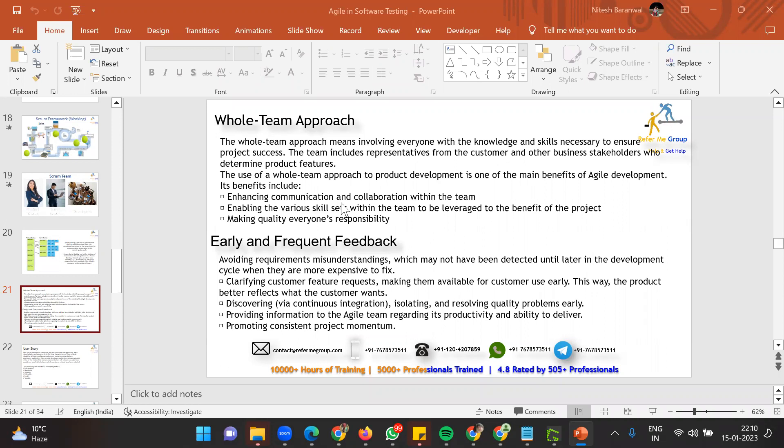The whole team approach ensures no single dependency and makes quality everyone's responsibility — not just the testers. If the product owner doesn't write acceptance criteria correctly, you can't write good test cases. If the development team doesn't write the definition of ready, work starts halfway. If user story estimation and refinement aren't done correctly, it is the whole team's responsibility.